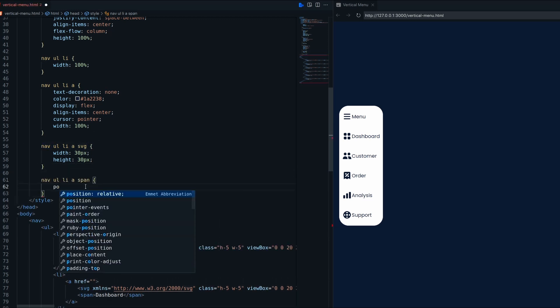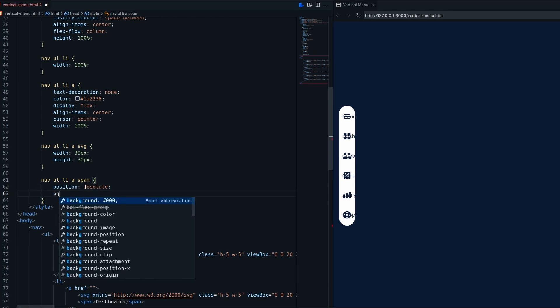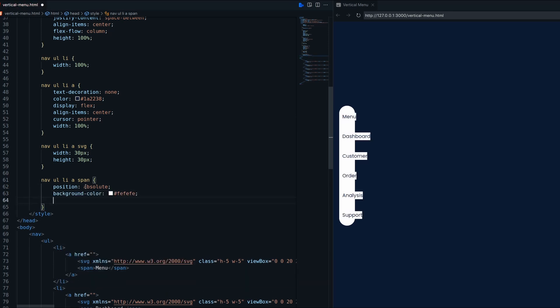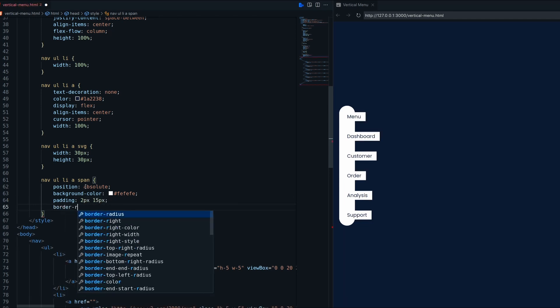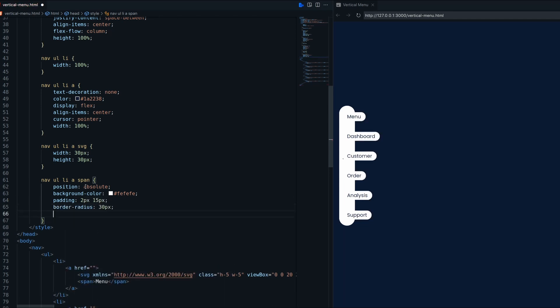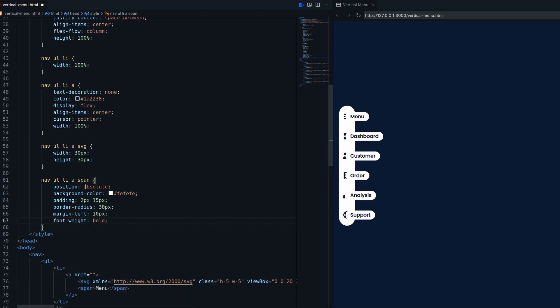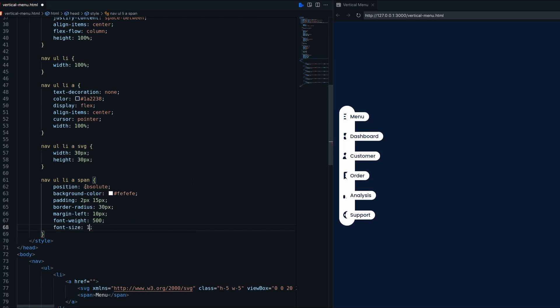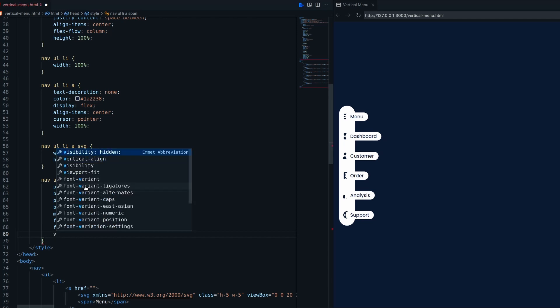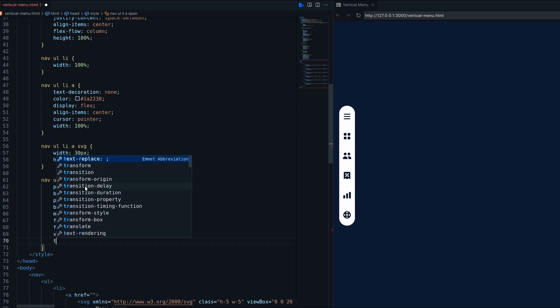Now decorating the span, it should be positioned absolute with background color, padding and border radius. Initial span visibility will be hidden and opacity 0.